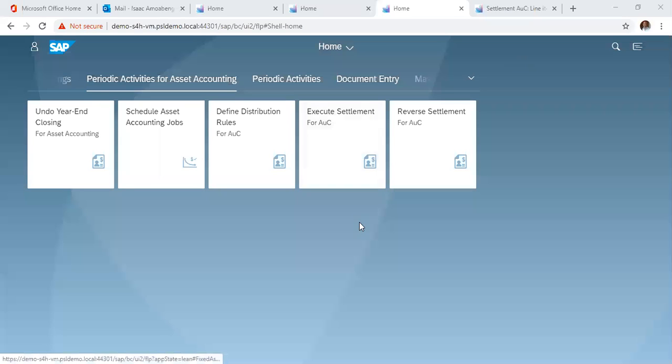Hello, welcome to a series on SAP S4HANA Financial Accounting and Controlling. In this video, we are going to look at assets under construction.